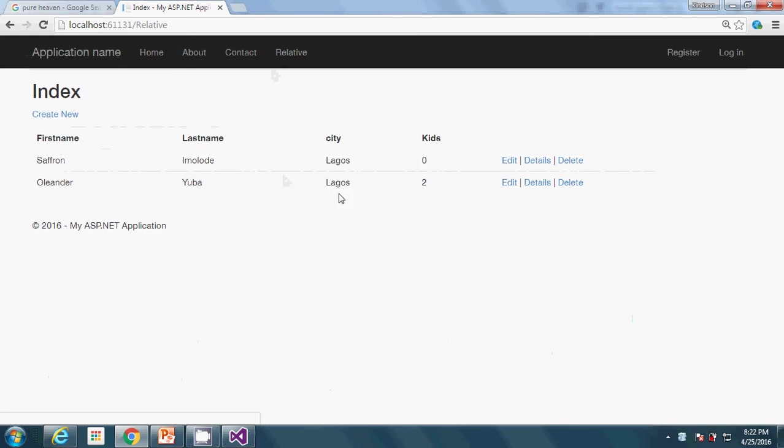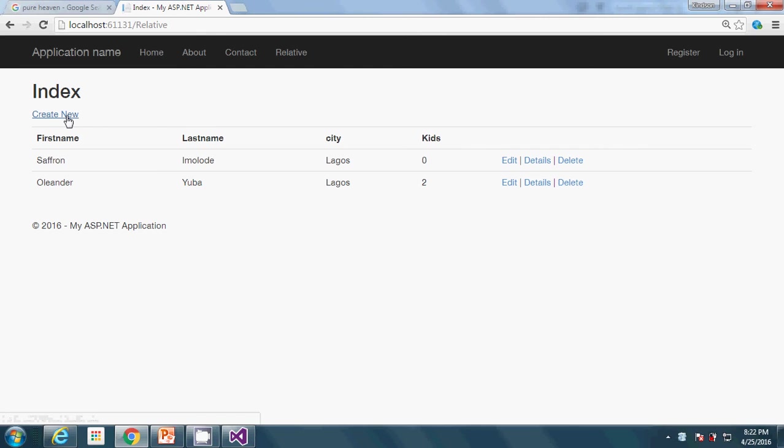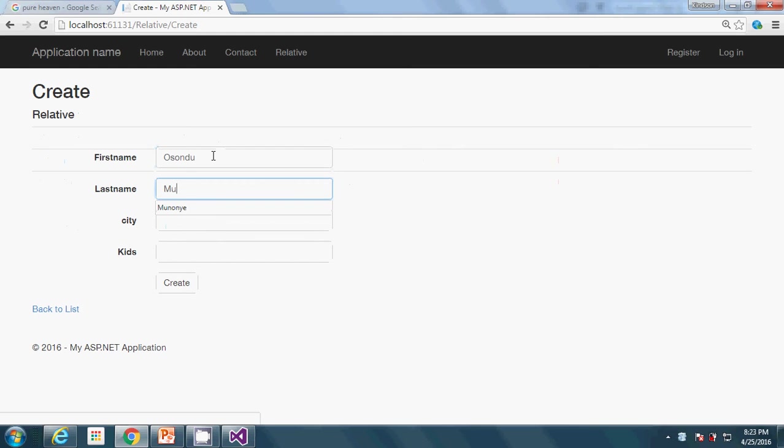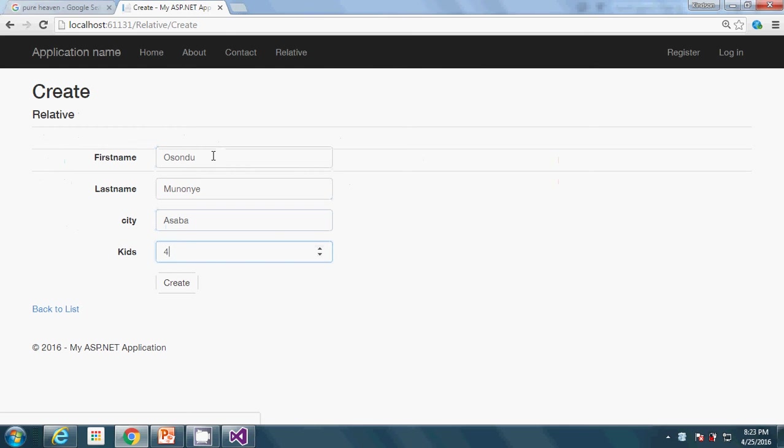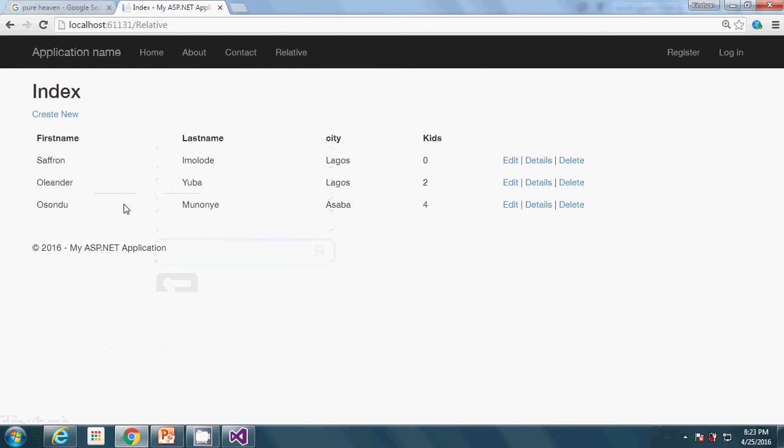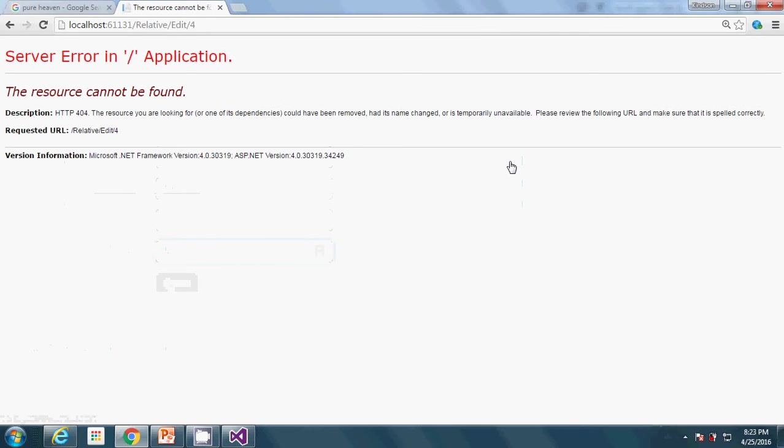These are my siblings. We have already discussed how to create a new record. Let me add a new record with kids 4, so if I click on create you see the last record we added right there. But now what happens if I click on the edit link? Nothing happens, it takes us to nowhere.